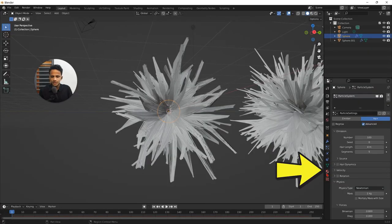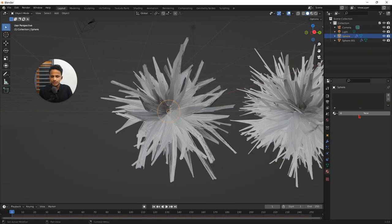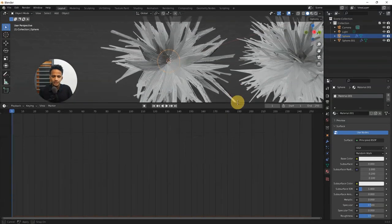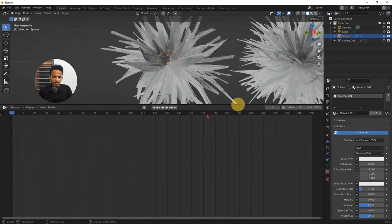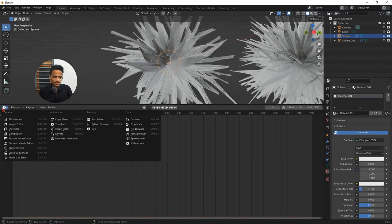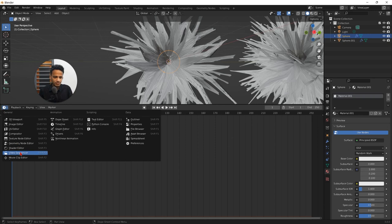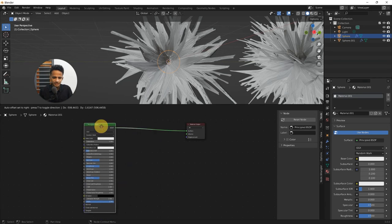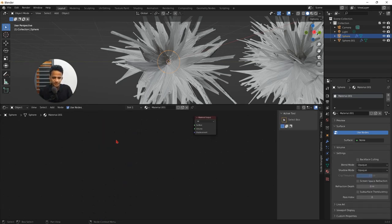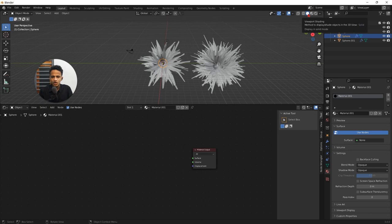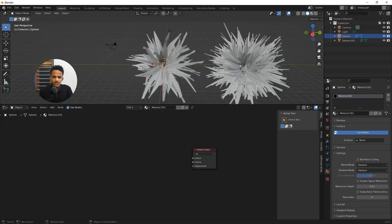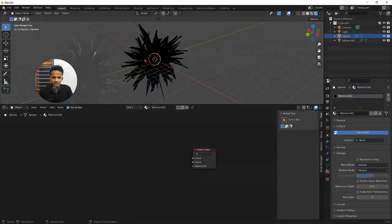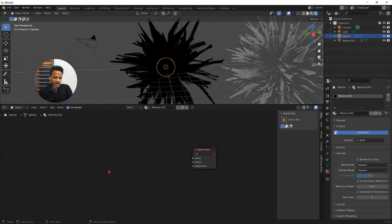Select your object. Go to material properties. Click new so that it will have a new material. Expand this timeline window. Change that from timeline to shader editor. We have a node tree here. Select this one, principled BSDF, simply delete that. Press X. Now we need to change the viewport to viewport shading so that we can see the materials.